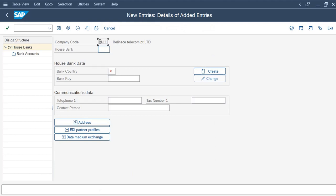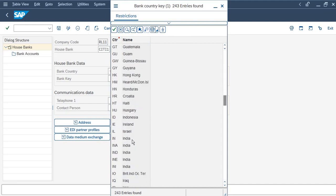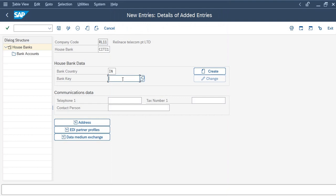This is the first time I am creating a house bank under my company code RL11. I will create a Citibank entry. It is a five-digit alphanumeric field. For country key, I'll pick India — IN. The bank key is the combination of your branch code and your bank code. This information will be provided by the bank, so I will just enter an alphanumeric value.